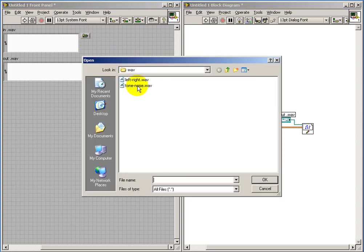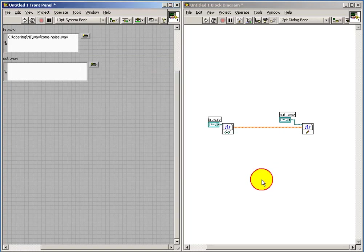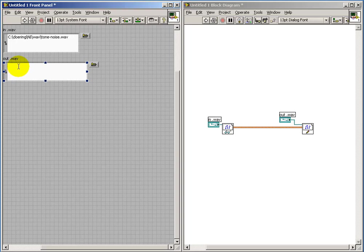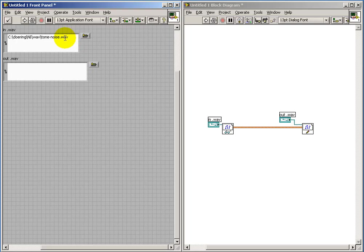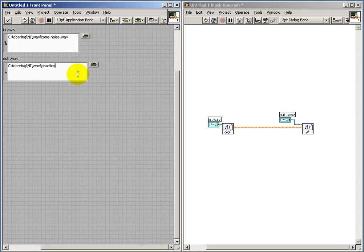And I will read the WAV file called tone noise. This is a tone burst followed by a noise burst. And I will use the same path as my input file, and I'll go ahead and call that practice.wav.